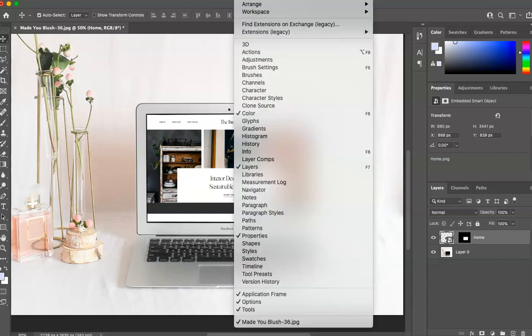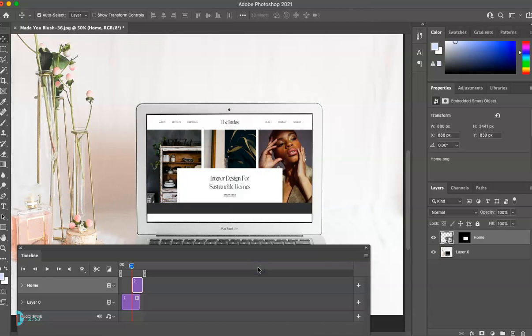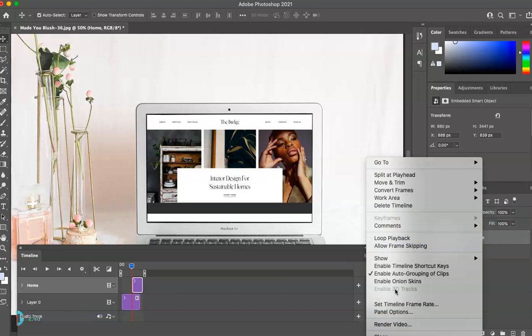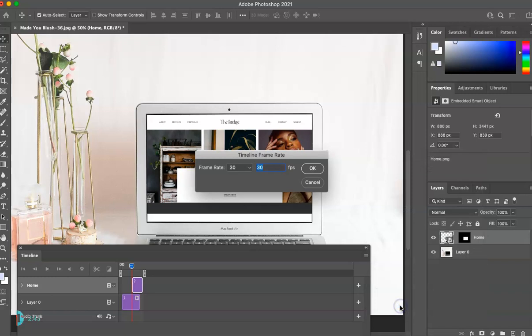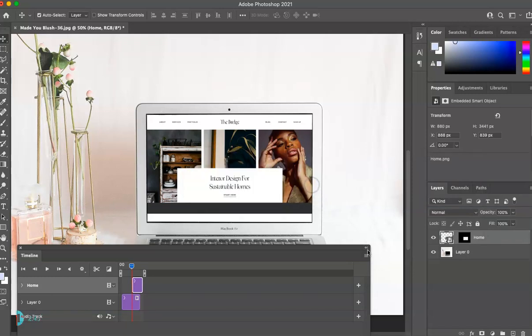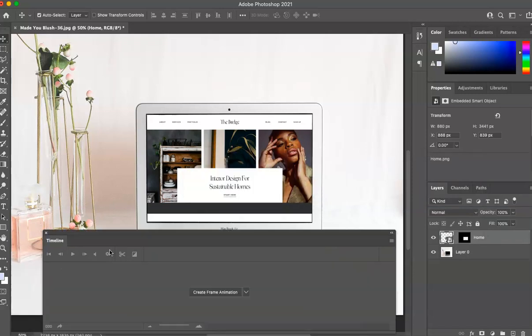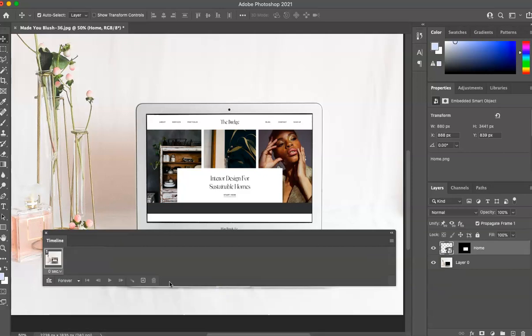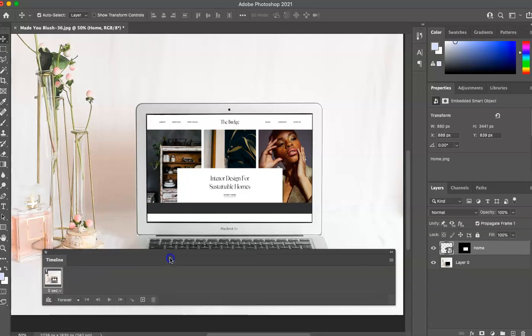So next step, we're going to go to Window, then Timeline. So we're going to go to Timeline and you're going to have two options, Create Frame Animation or Create Video Timeline. We are going to start with Create Frame Animation. So select that.